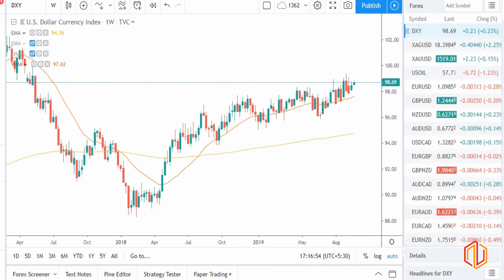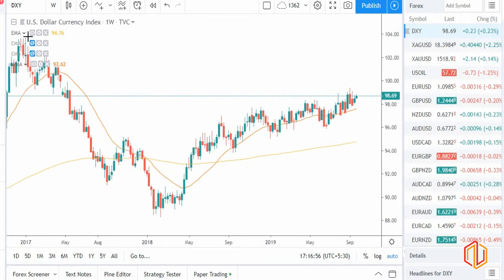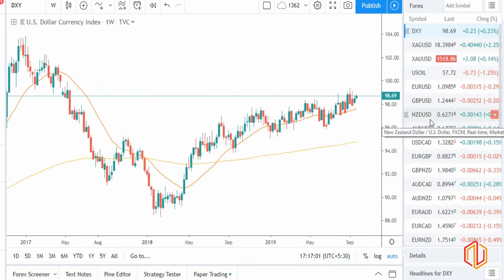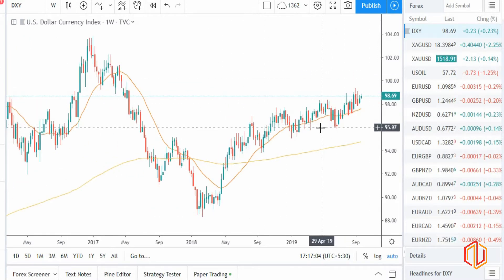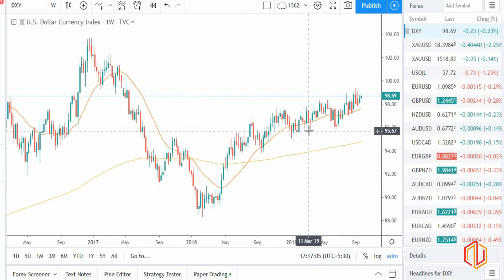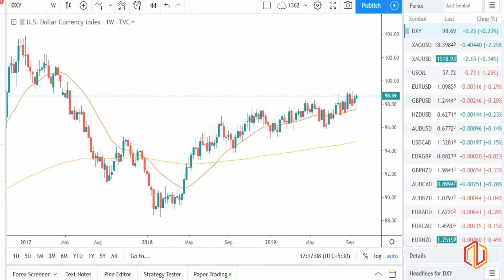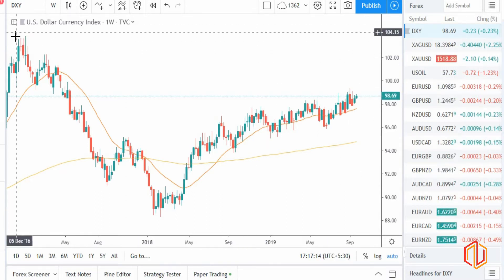Hello guys, it's Monday so we are back with our weekly analysis. As usual, first we'll be discussing the dollar index chart, then we'll go into each individual currency and try to understand their strength. We'll also be analyzing gold and oil as commodities and try to understand their strength.